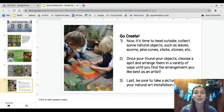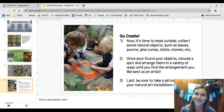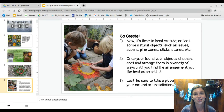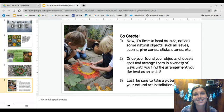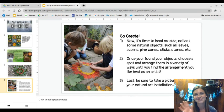Last, be sure to take a picture and share your natural art installation on your class's Seesaw page. I can't wait to see what you guys create. See you later!